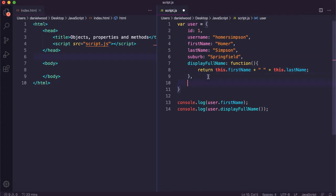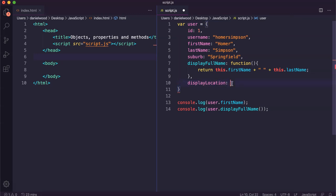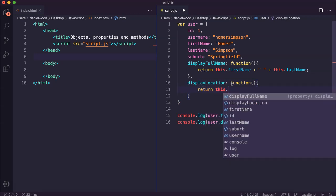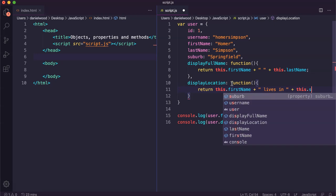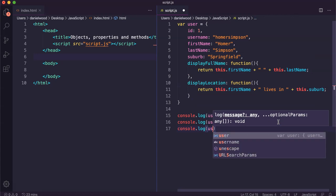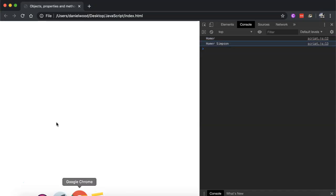We could add another method — maybe this one for displaying location in a nicely formatted way. Instead of adding a regular property, we can say function to create a method. This method will return this.firstName and then 'lives in' and then this.suburb. So it's going to say something like Homer lives in Springfield. If we call that method on this object, we will see this output.